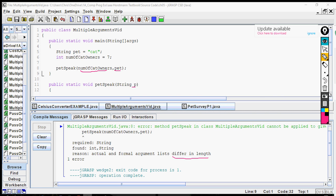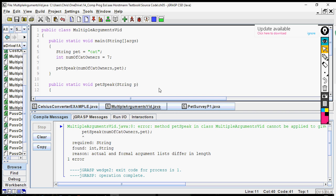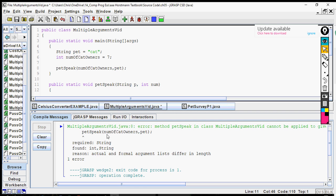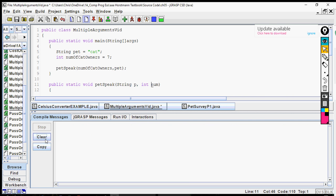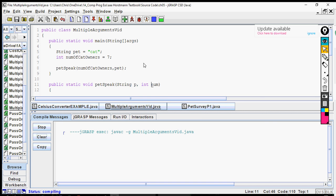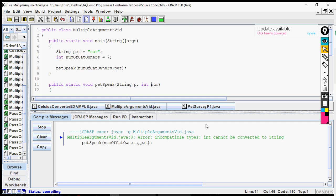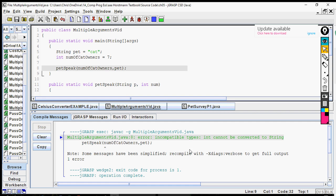So what happens then is we go, okay, well, then let's go ahead and add this. Now num of cat owners, we're just going to go num just for kicks. And I forgot to put the data type, which is int. So let's see if that clears everything up. Now we have two parameters in each one or two arguments in both, so let's see if that takes care of it.